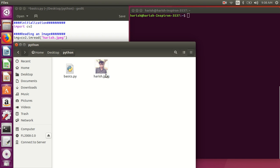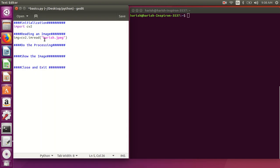The image should be stored in the current folder; otherwise, you need to provide the complete path. Now the second portion is doing the processing, but here I'm just showing you how to read and display an image, so I'll skip the processing part and move directly to displaying the image.